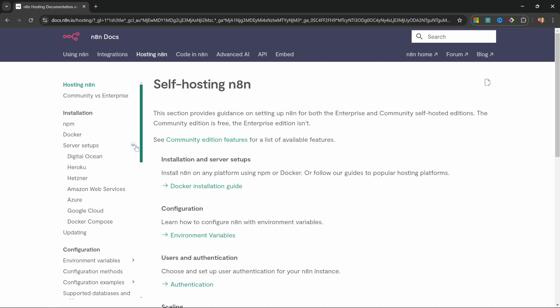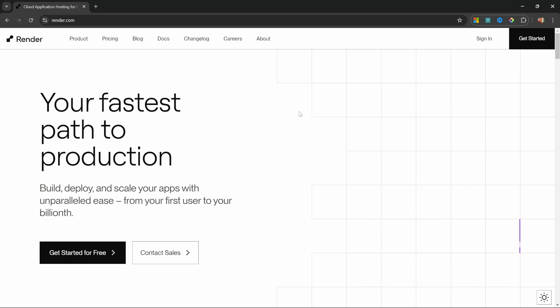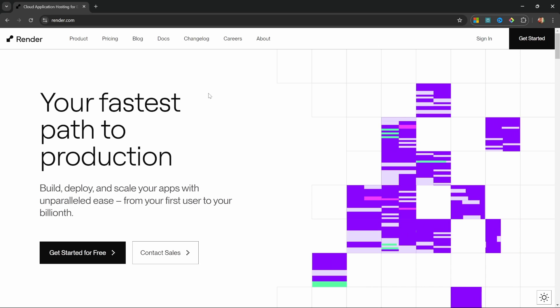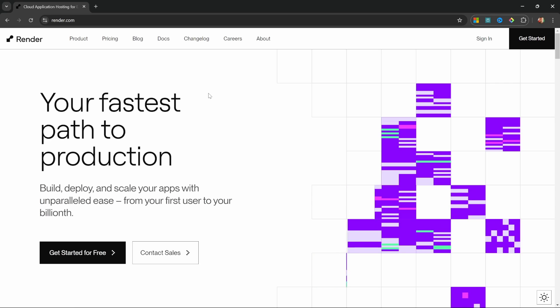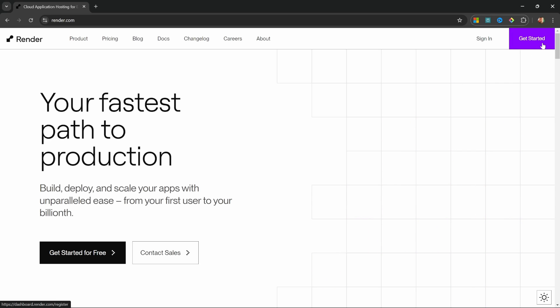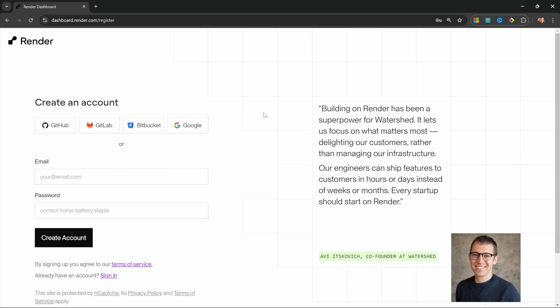But in this video, I'm actually going to use a provider that is not listed here, which in my opinion is one of the easiest ways to deploy n8n. For this, we will use render.com. So, go over to render.com and click on get started. Simply create a new account or sign in with one of these providers.